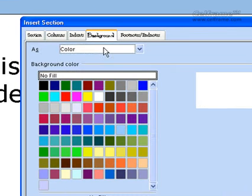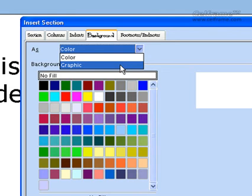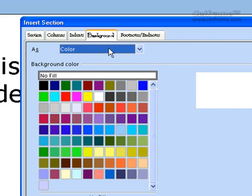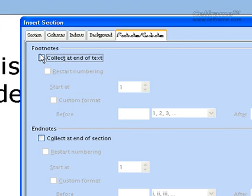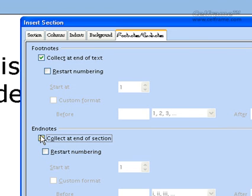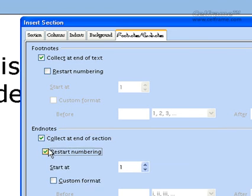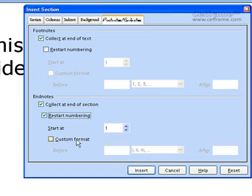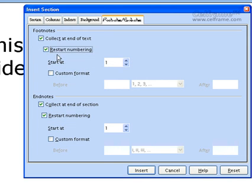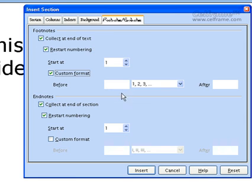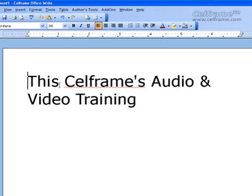Then go to Background. You can choose a color or a graphic. If you choose a graphic, you navigate to a session to open the graphics you have saved. If you choose color, you can put a color for your document. You can even put footnotes and endnotes. For footnotes, if you select collect at end of text, you can enable restart numbering. For endnotes, you can also do restart numbering with a start value and custom format with before and after options. Once you've chosen all settings in the Insert Section dialog, just click Insert and it will be applied to your documentation.